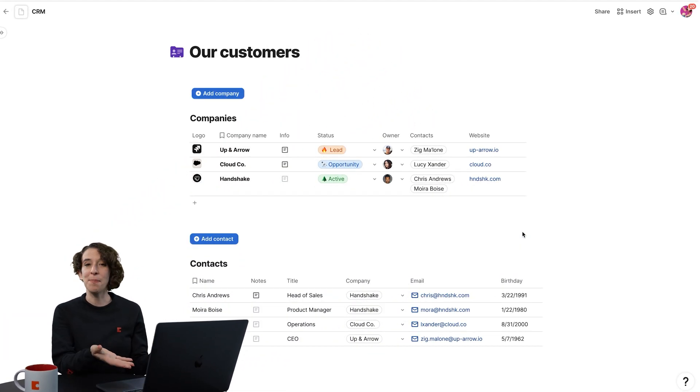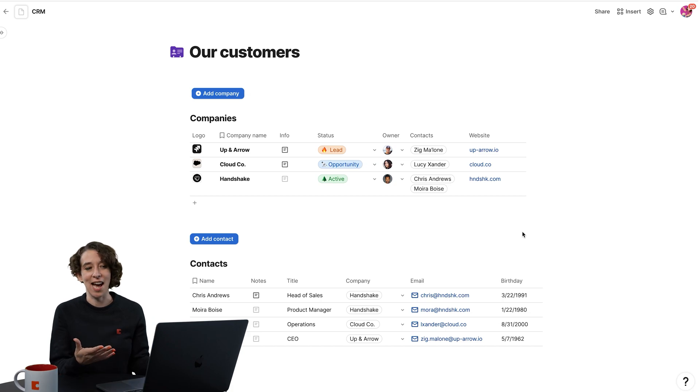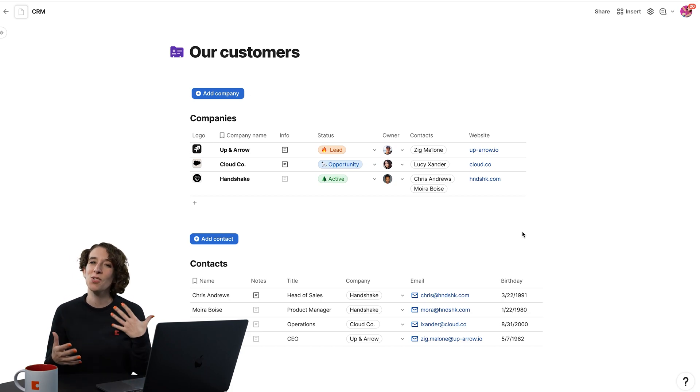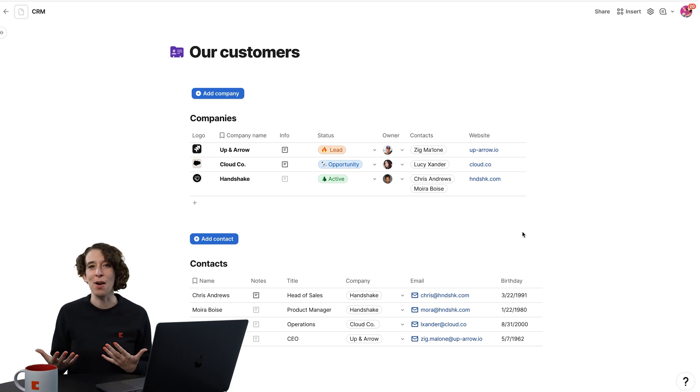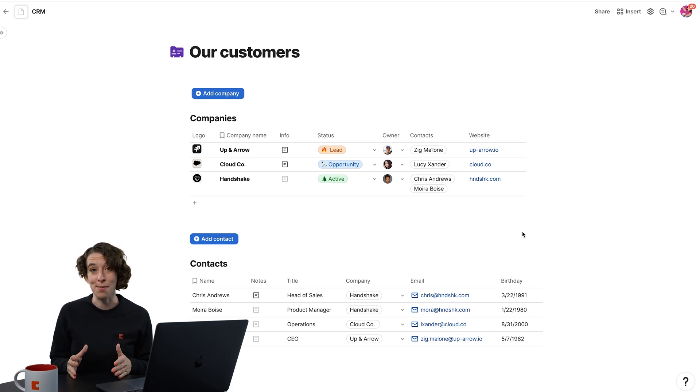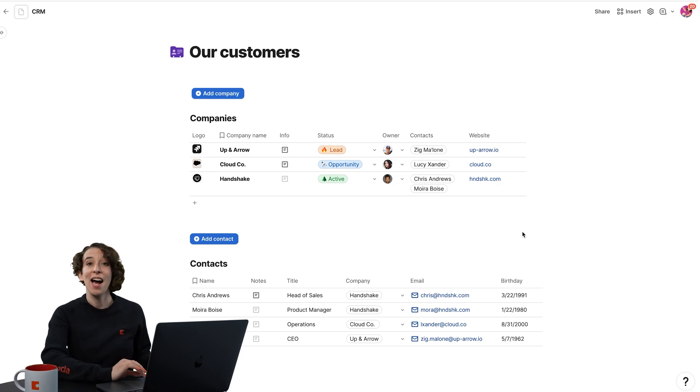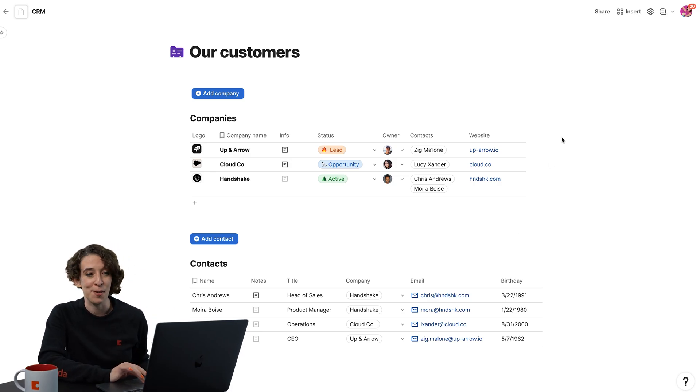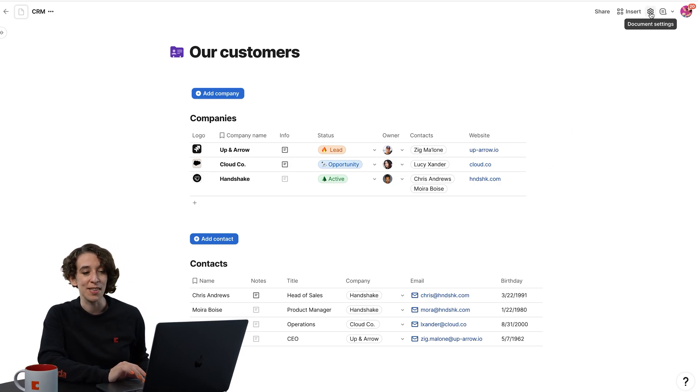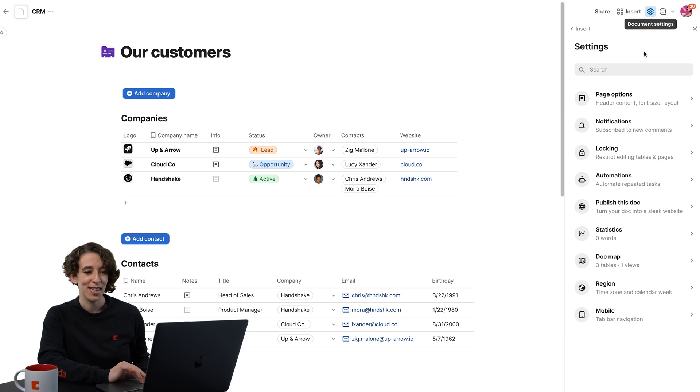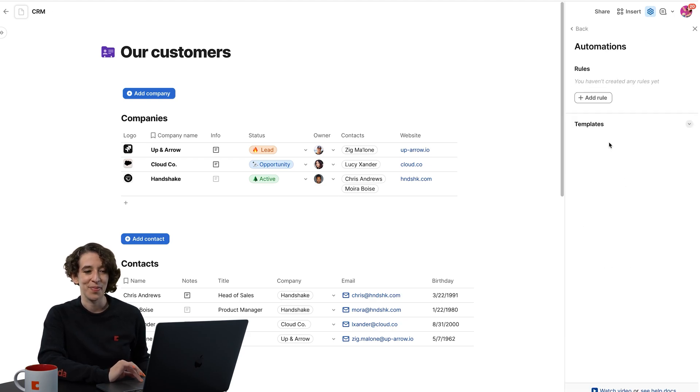So here I've got some companies and some contacts. And I want to sort of automate my work so I can focus on what really matters, the strategic stuff. I'm going to automate a few things. And I'll start by going right up here to the little gear menu and choosing Automations.